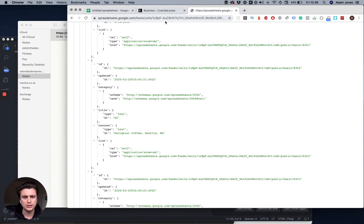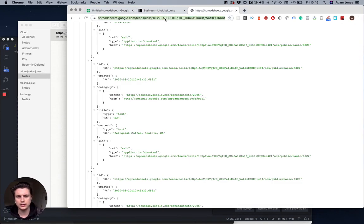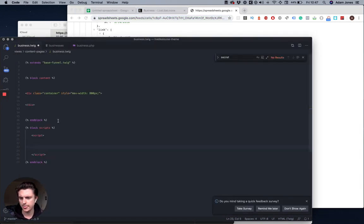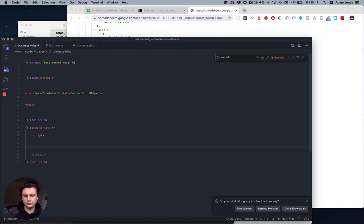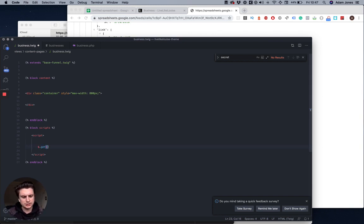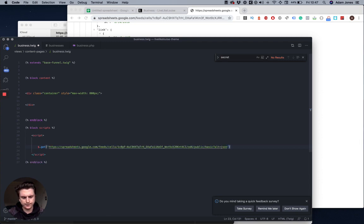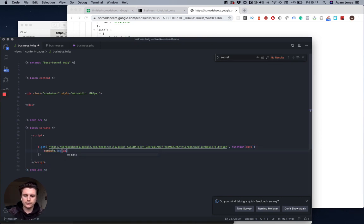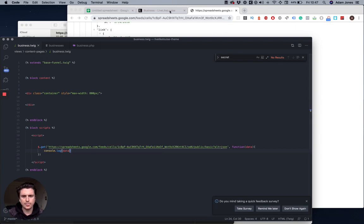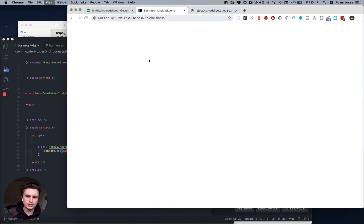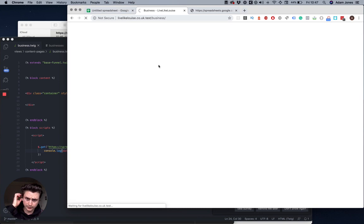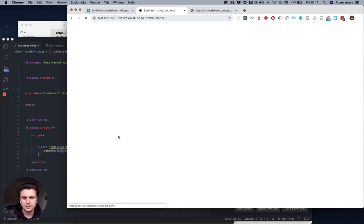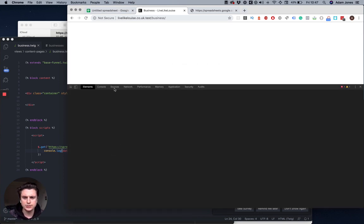We can use this URL now as an endpoint to make an Ajax request. Just to show you it works, I'll make a JSON Ajax request, return the data, console log it, and then go to my web page, refresh, and inspect the page.